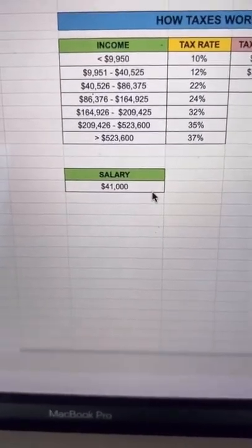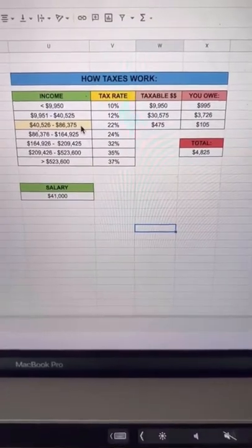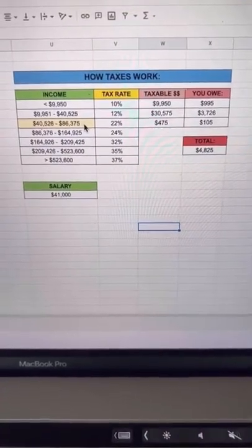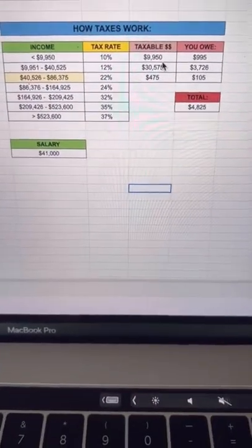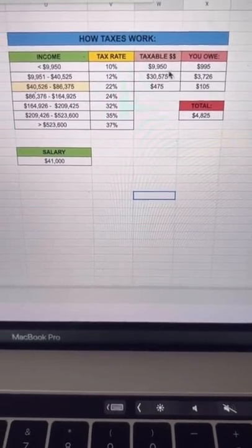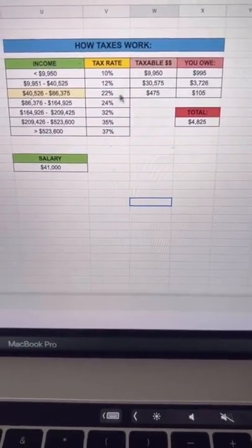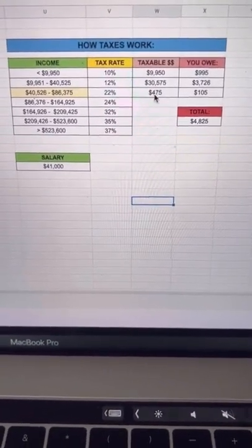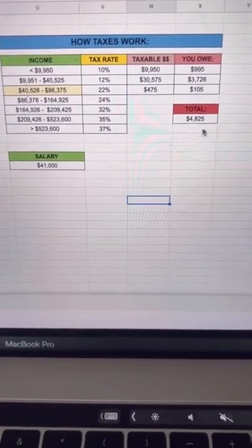Now let's say you got a raise, now you're making $41,000. You are now in this tax bracket, but again it waterfalls. So even though you got that raise, most of the tax money you're paying is in these first two brackets. You're only at this 22% rate for $475 worth of your income, and this is the total that you owe.